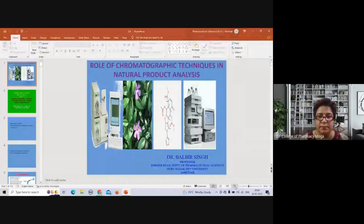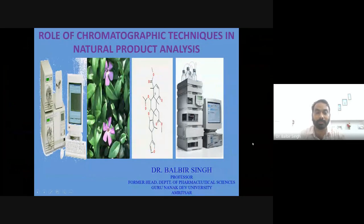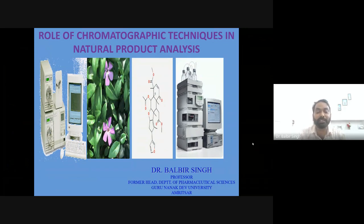I welcome Dr. Balbir Singh on behalf of the entire ISF CP family. Thank you so much for accepting our invitation. Over to Dr. Balbir for his lecture. Hello everybody, I'm Professor Balbir Singh from the Department of Pharmaceutical Sciences, Guru Nanak Dev University, Amritsar. The topic is the role of chromatographic techniques in natural product analysis.